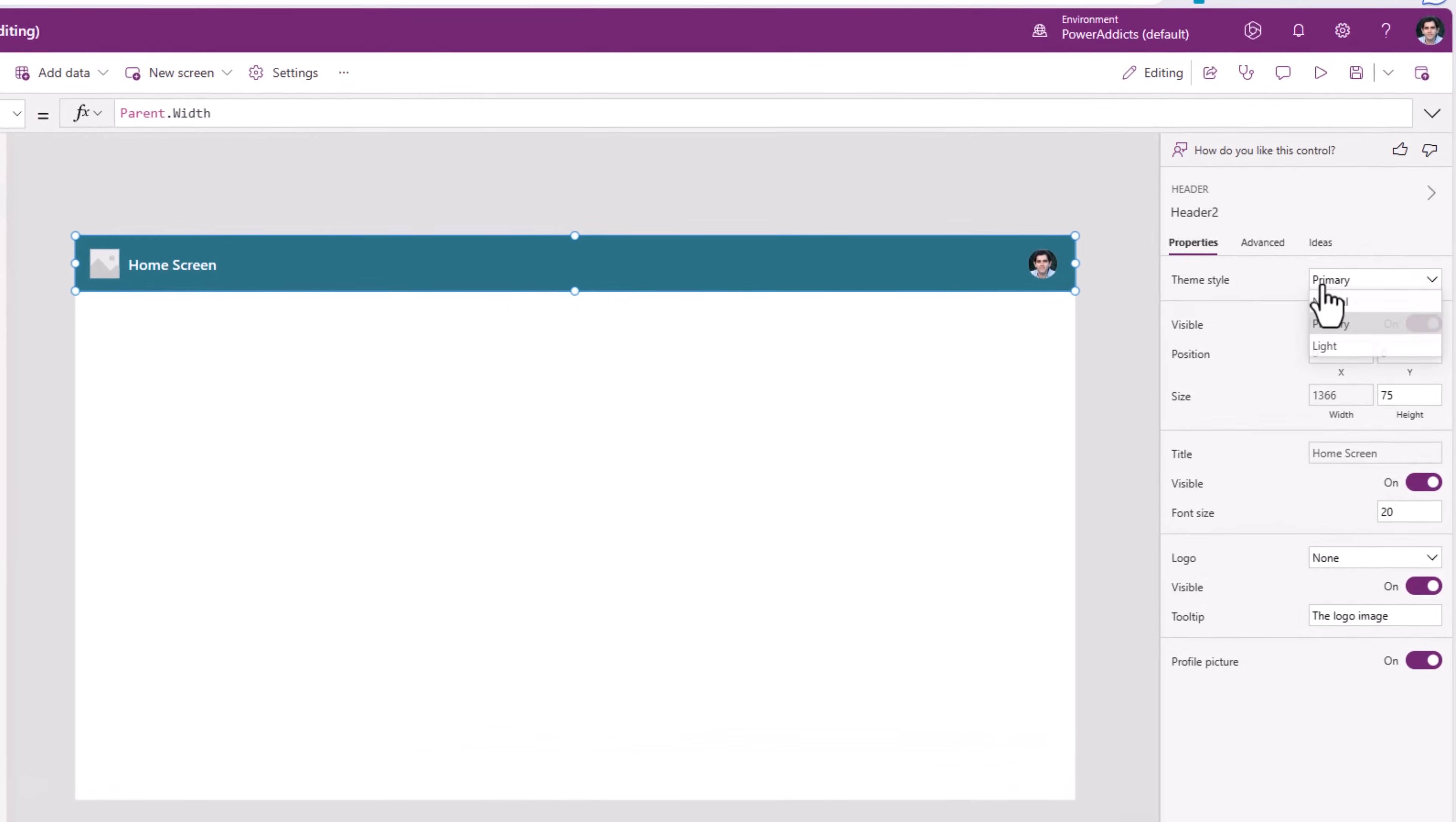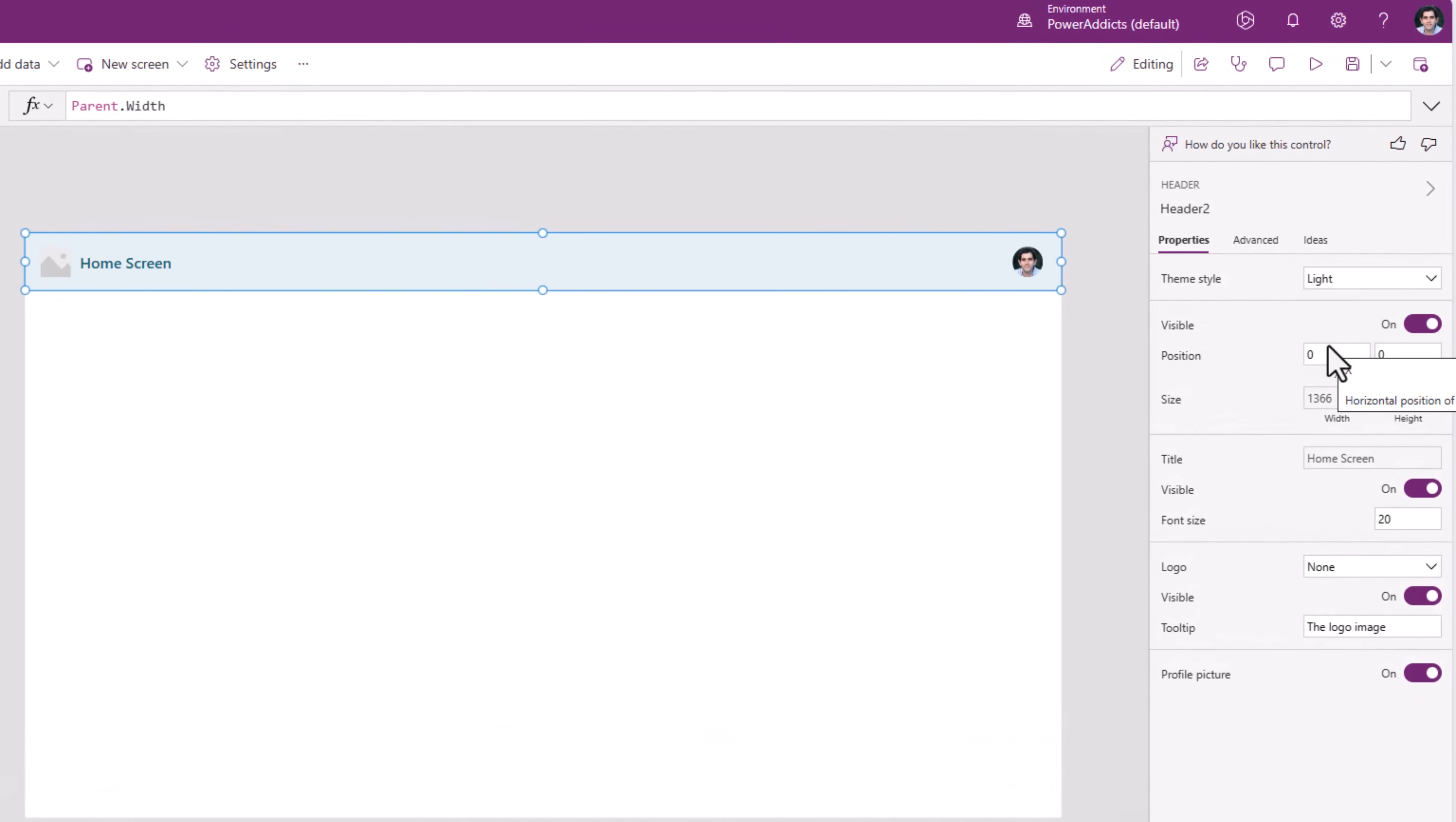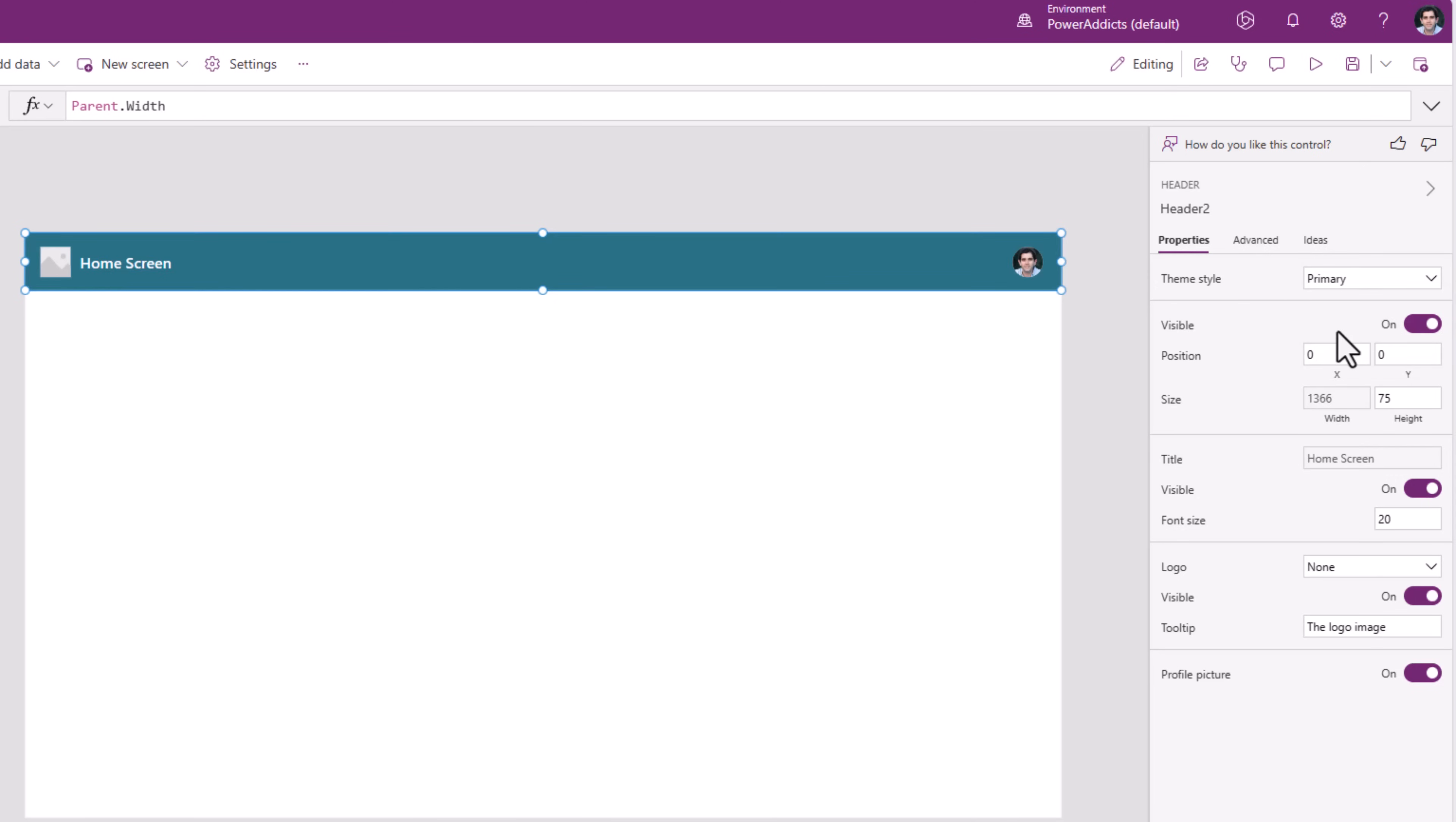We can also select a light theme style which puts a lighter shade of that specific theme color. Or we can select neutral. I'll select primary.